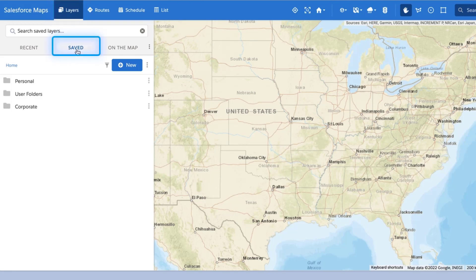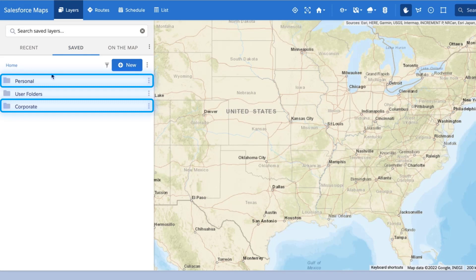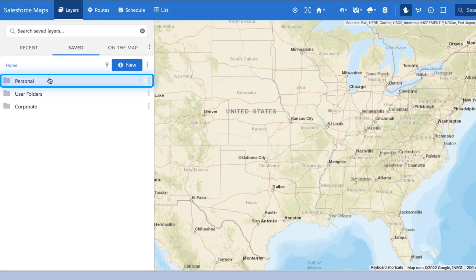Select the Saved tab and choose either your Personal or the Corporate folder to house your new marker layer. Your Personal folder is your own personal library of Salesforce Maps marker layers, and if you are the only one who needs access to a new marker layer, create it in your Personal folder.